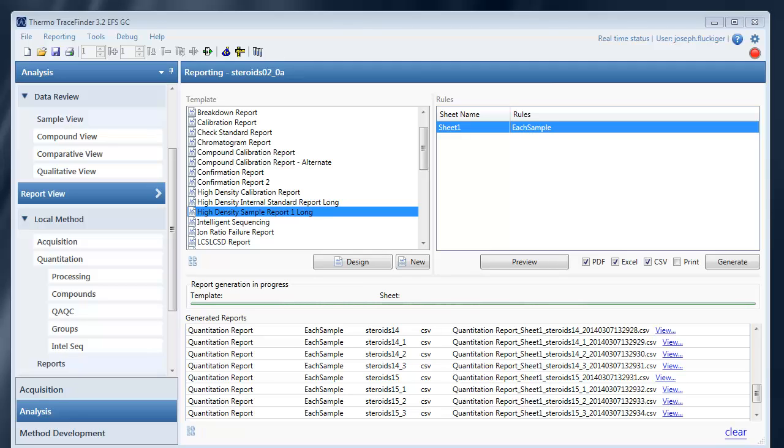Hi, my name is Joseph Flukiger and in this tutorial I'm going to explain how to design a template in TraceFinder 3.2 in the new reporting engine which is spreadsheet based.